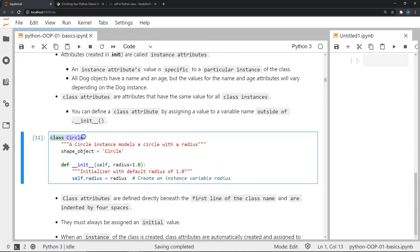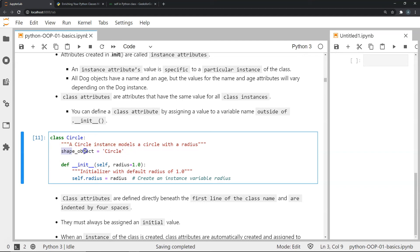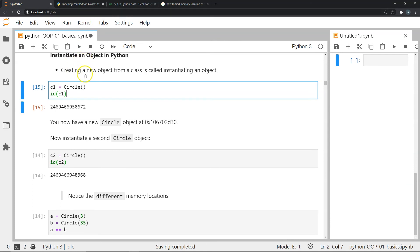Class attributes have the same value for all class instances, and we define them by assigning a value to a variable outside of the init function. In this Circle example, we have a class-level variable called shape_object which stores the string 'circle'. This variable will be the same and constant for every instance of the class Circle, unlike radius whose value changes per instance.